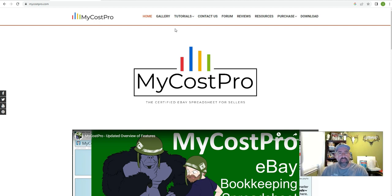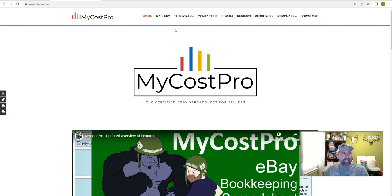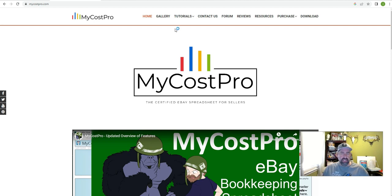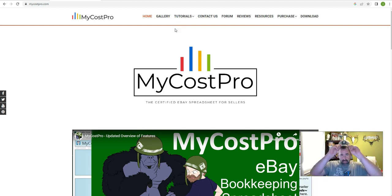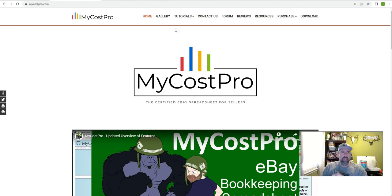Hey everybody and welcome back to Susquehanna Picker. My name is Justin the Susquehanna Picker. Today's video is a little bit different. I'm going to show you a spreadsheet that I use to keep track of my expenses and my cost of goods sold throughout the year in my eBay sales.